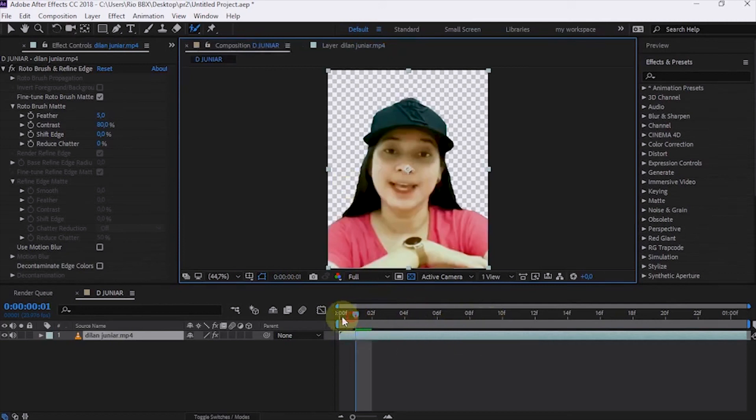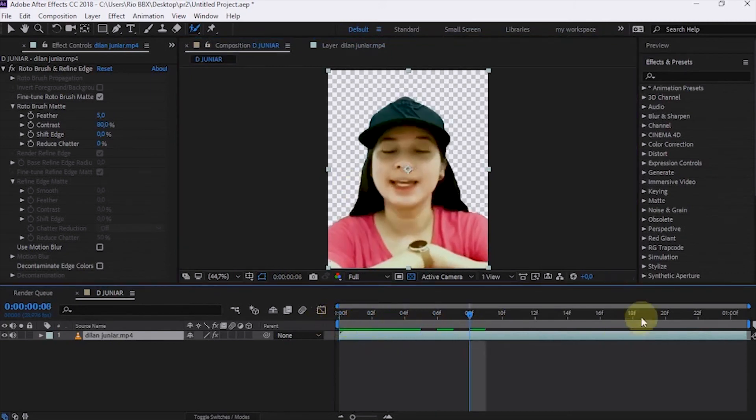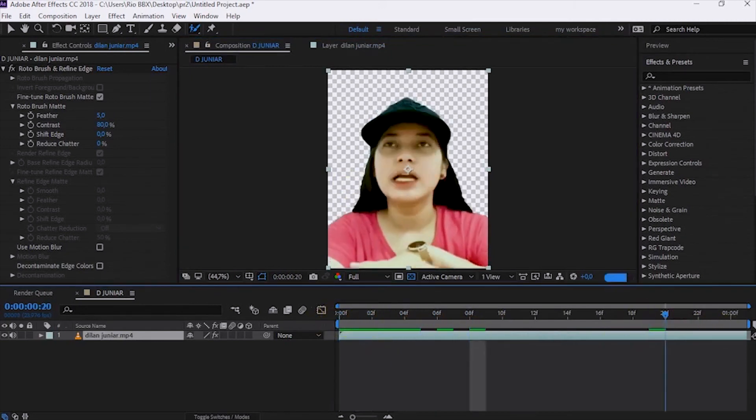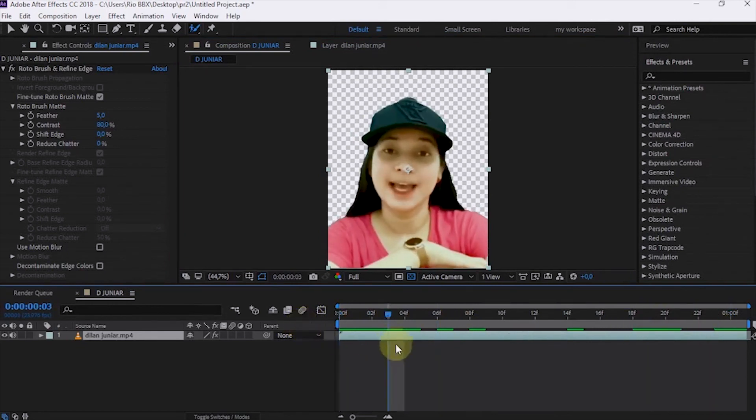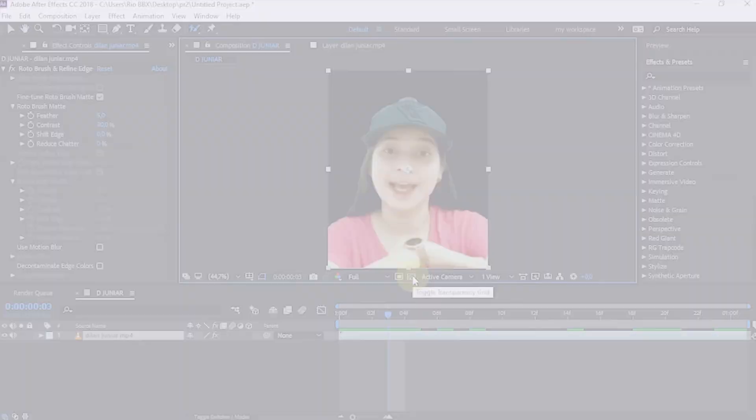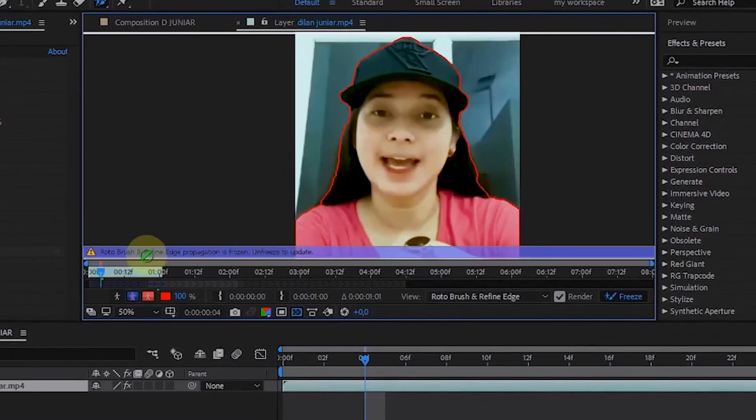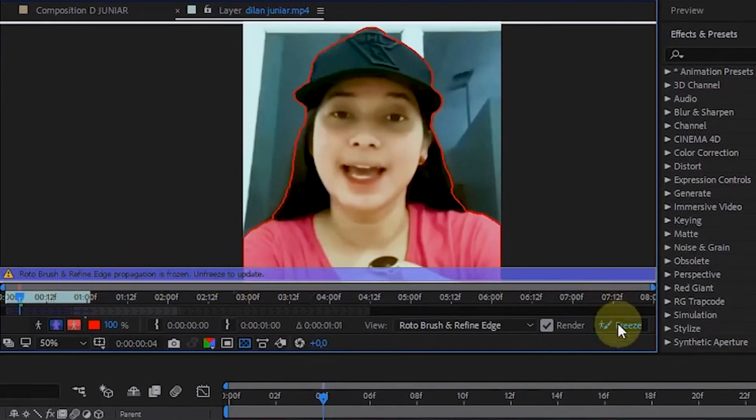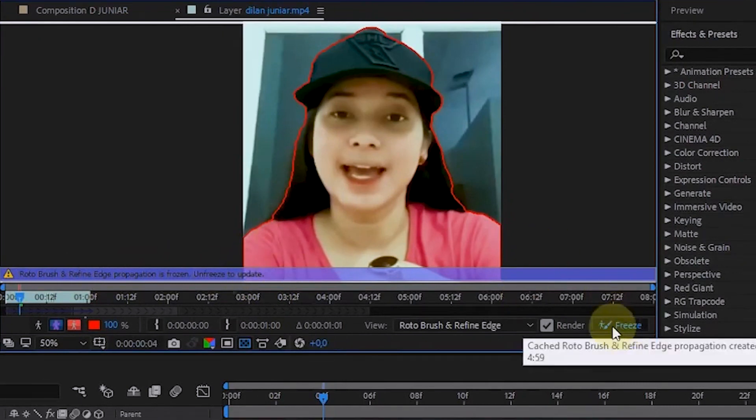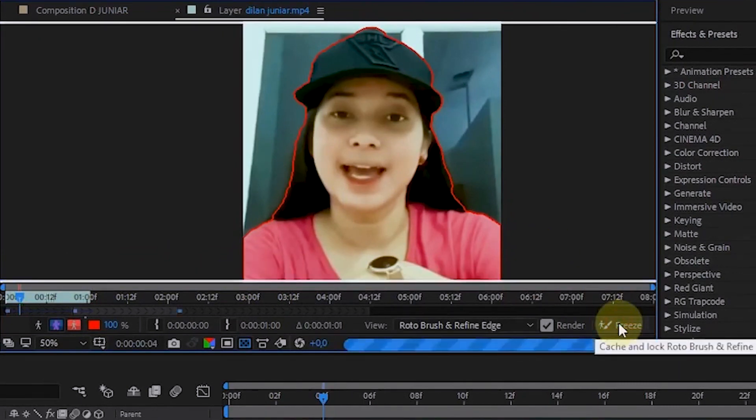Apart from Rotobrush tool, there is the Refine Edge tool. This tool is useful for refining areas on the sides of the subject. Go to the source video file view. Because it is still in freeze mode, this tool cannot be used. We have to unfreeze first if in freeze mode.